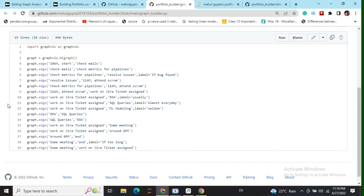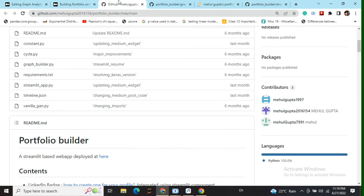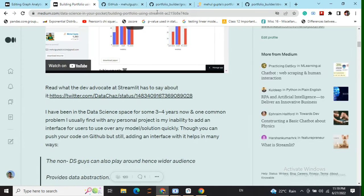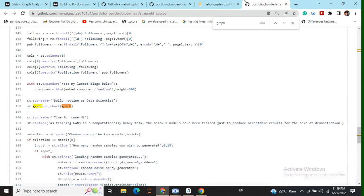Now once we are done with this we have declared all the edges. The last step in this is to integrate this graph with Streamlit.